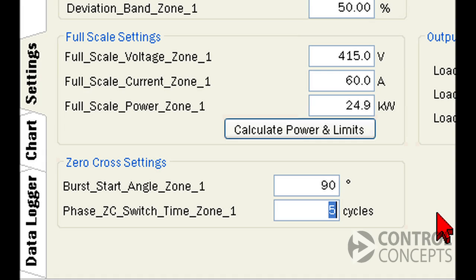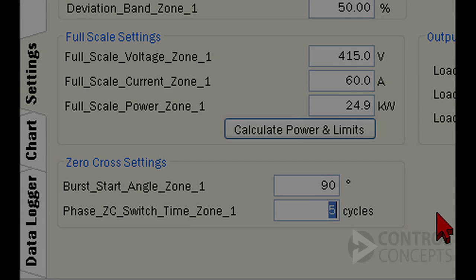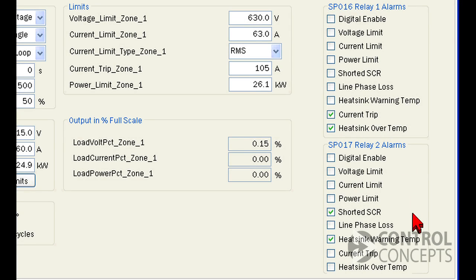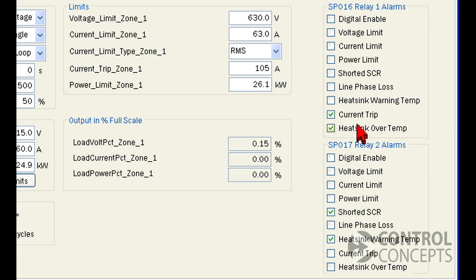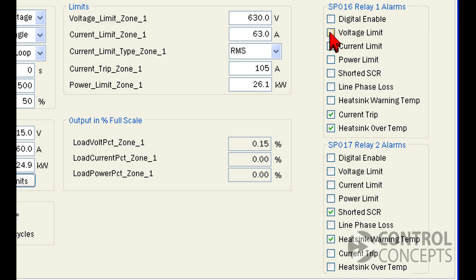Finally, let's look at our relay alarms. We check the box next to an alarm to direct it to a relay. By default, relay one is set to current trip and over temp, and relay two is set to shorted SCR and warning temp. You could check as many alarms as you want. Just note that if more than one are checked per relay, you won't be able to determine which alarm caused the fault, except by using the keypad display or accessing the information with digital communications.